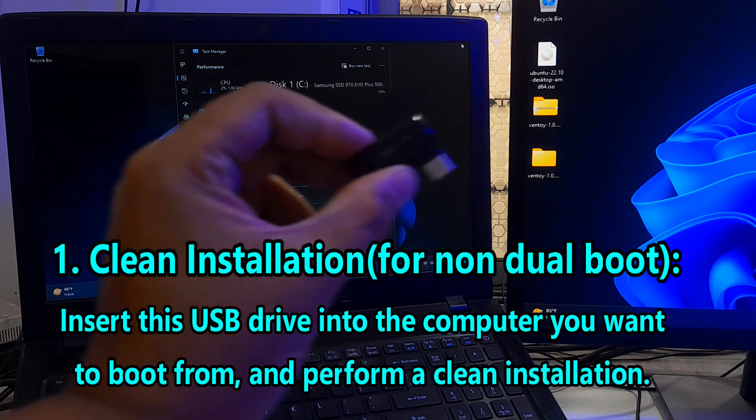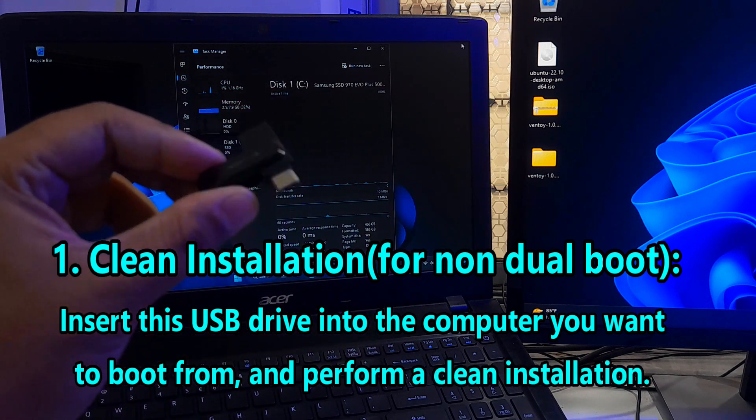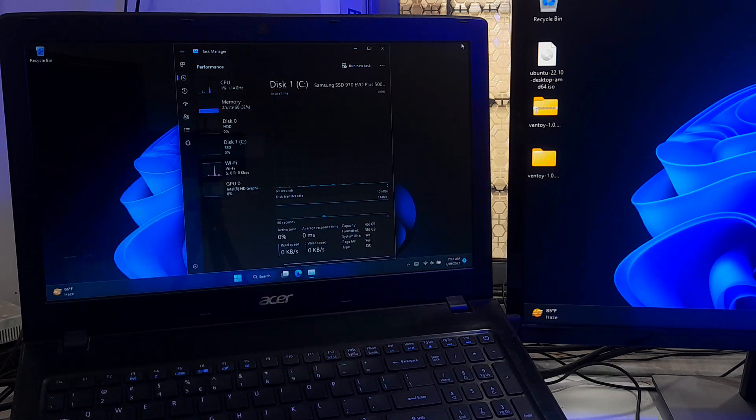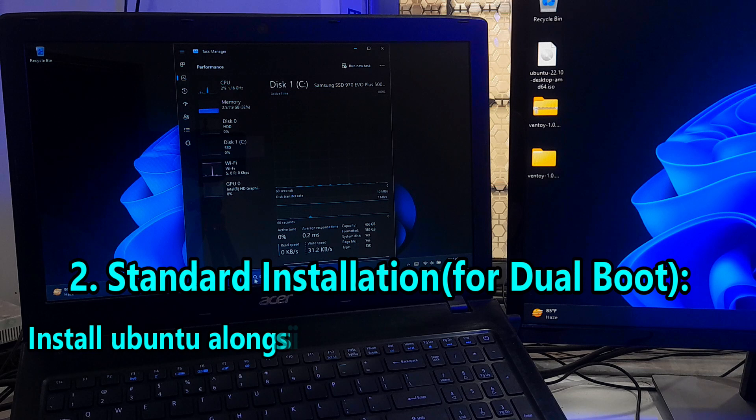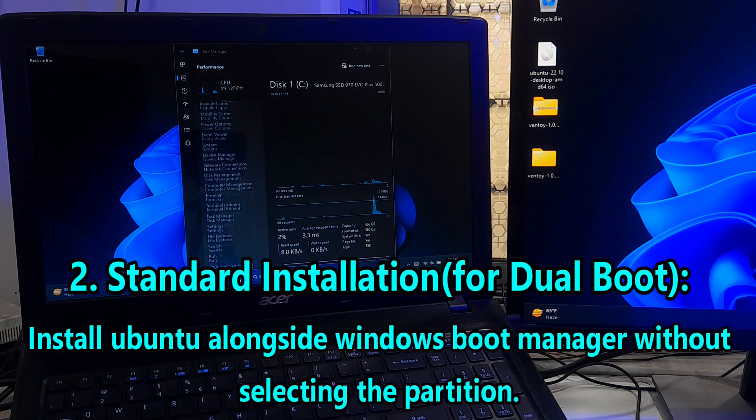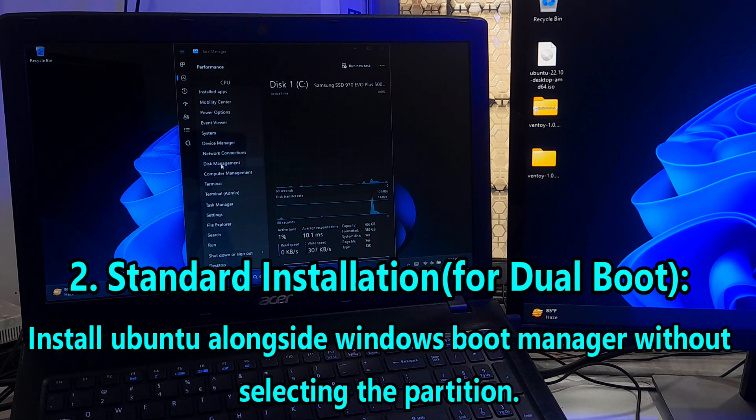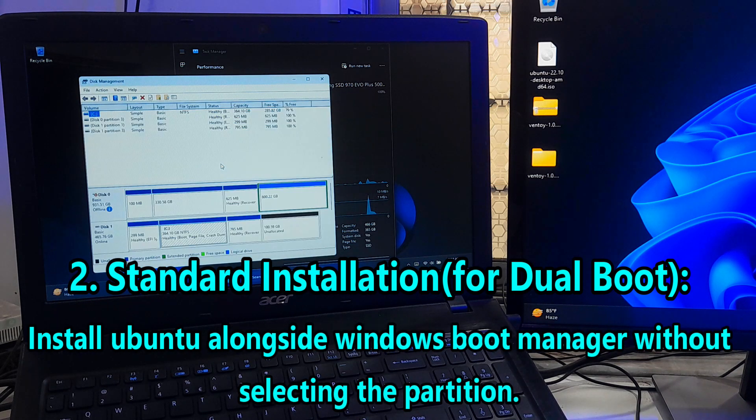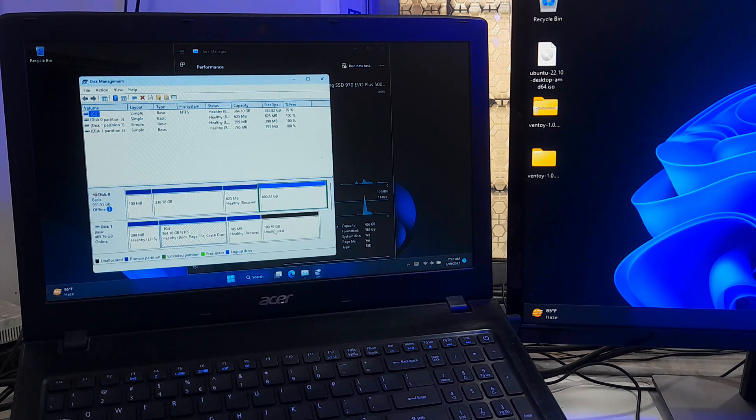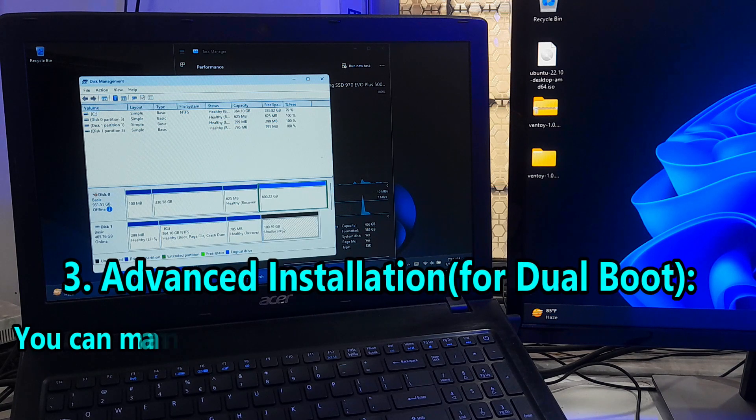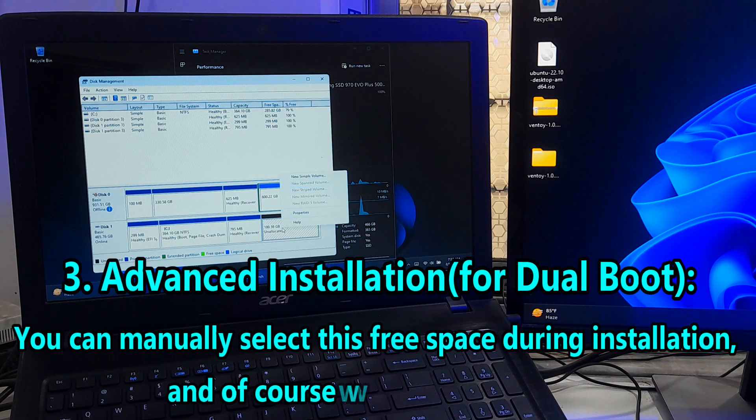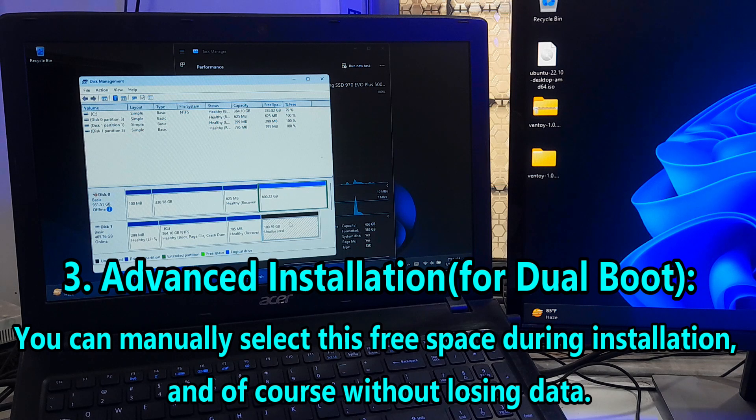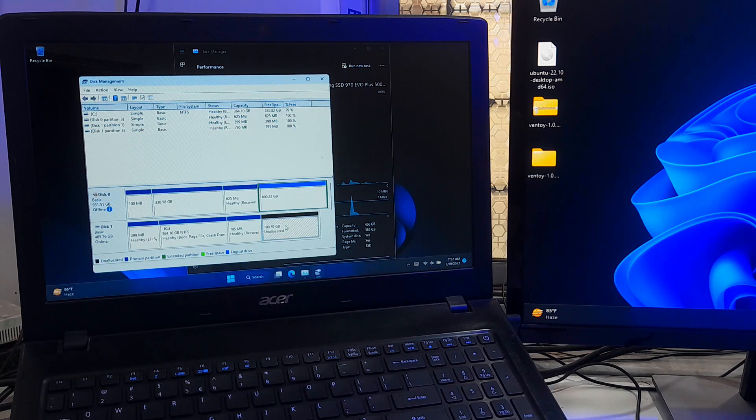Insert your USB drive into your computer you want to boot from. If you want to dual boot, then you need to create an unallocated space which will be automatically detected by Ubuntu as free space during installation, and it will give you an option to install Ubuntu alongside Windows boot manager.